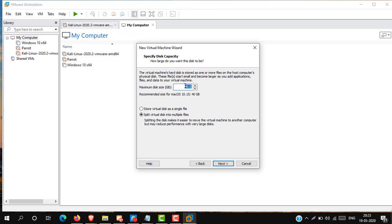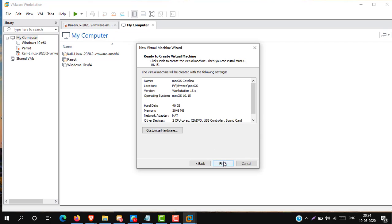Now select hard disk storage as your requirement for macOS. Select here, store virtual disk as a single file, and click next. And then click finish.